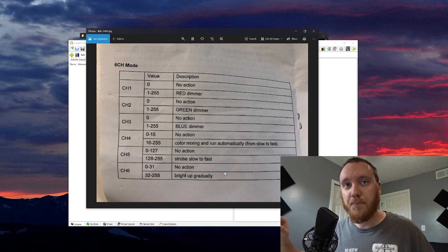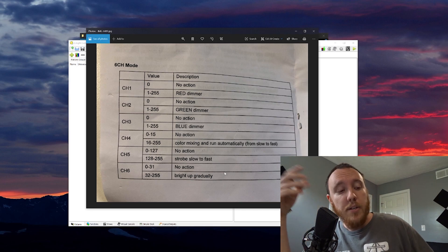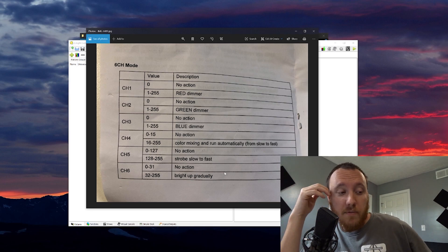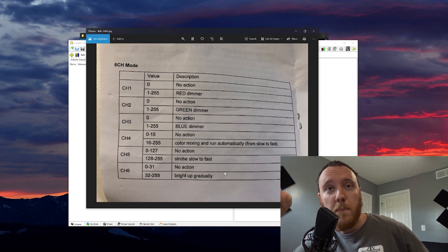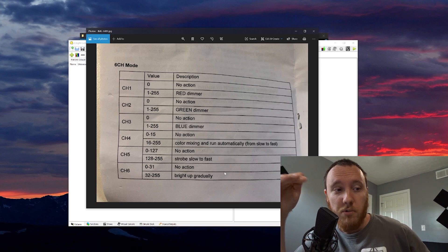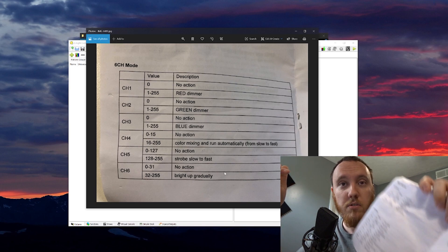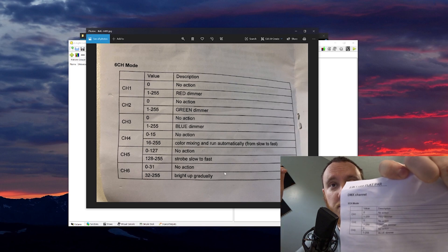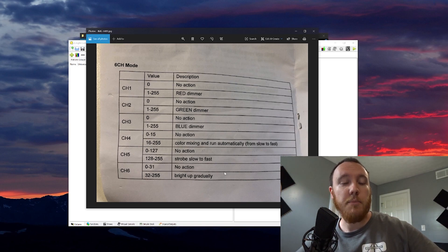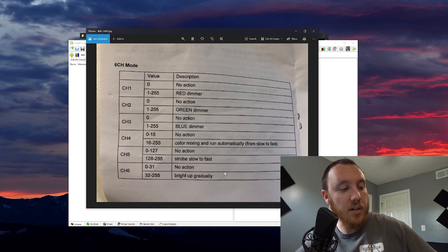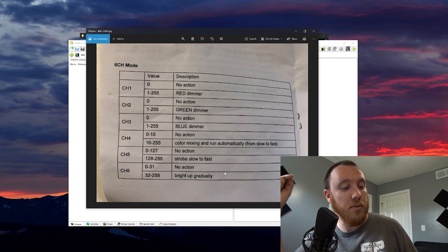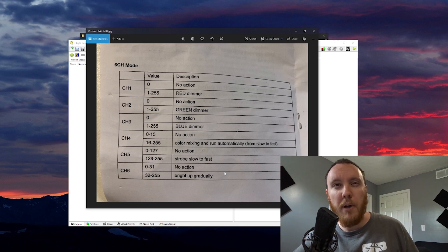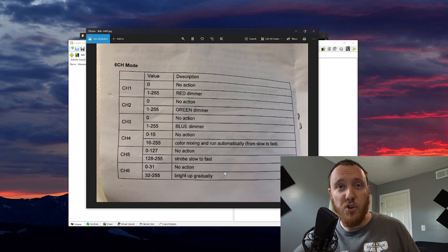This is the six-channel mode, which is what I want to use. These are RGB fixtures, so they have two different modes. They have an RGB mode — just red, green, blue — that's three channels. And then the six-channel mode is RGB plus some color macros, a strobe channel, and a dimmer channel.